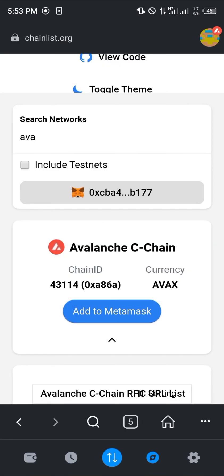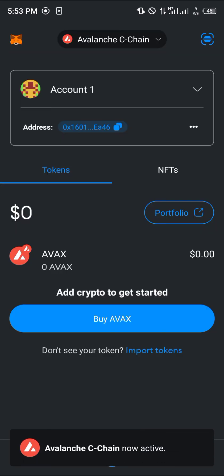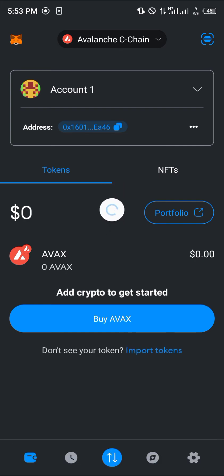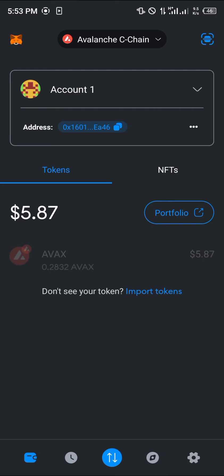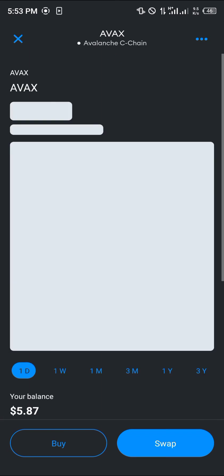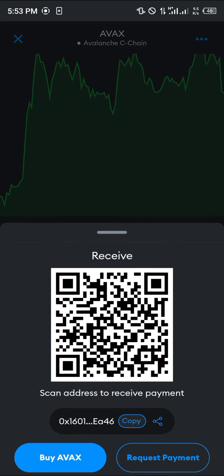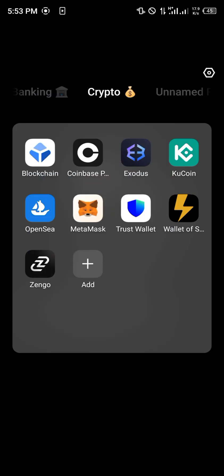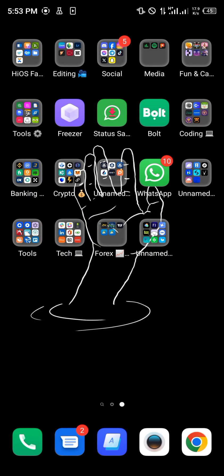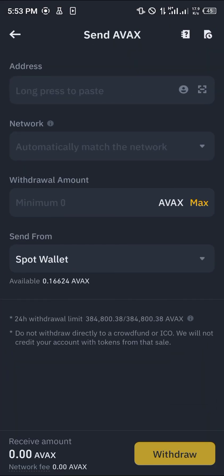Head over to the wallet section again — a simple reload and you'll find that your AVAX network is active. Now in order to receive the AVAX, click on the AVAX token itself, scroll down and click on the receive option, copy the wallet address, then minimize and open up your Binance.